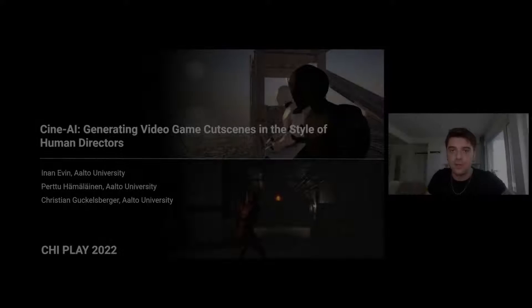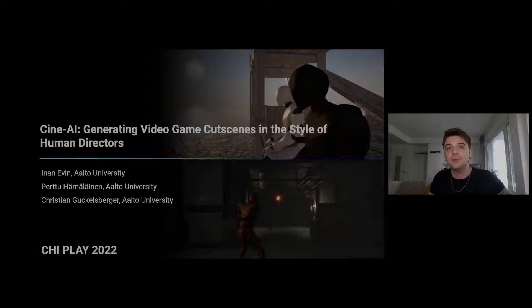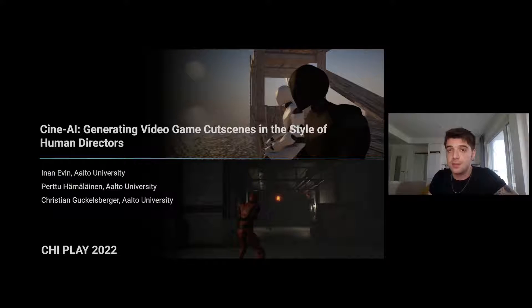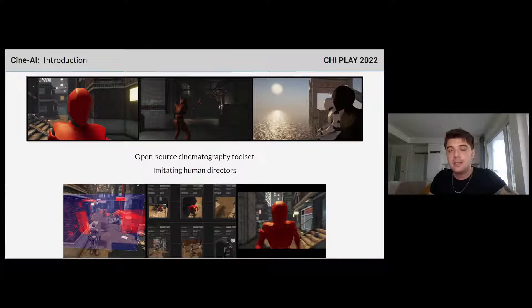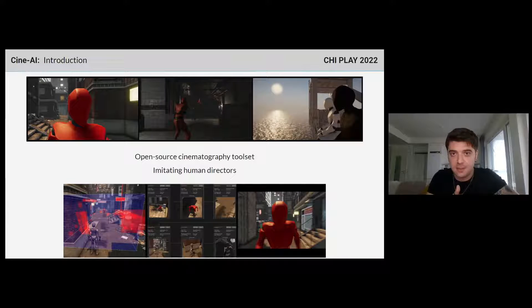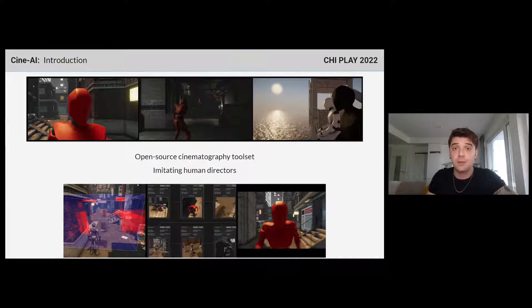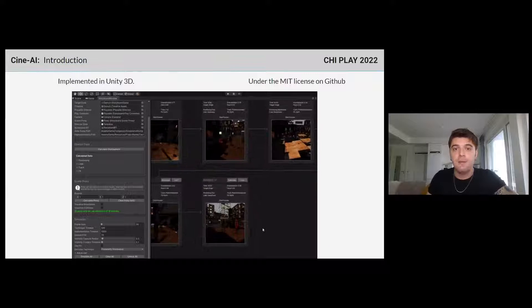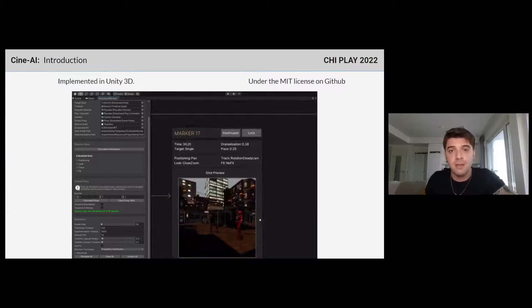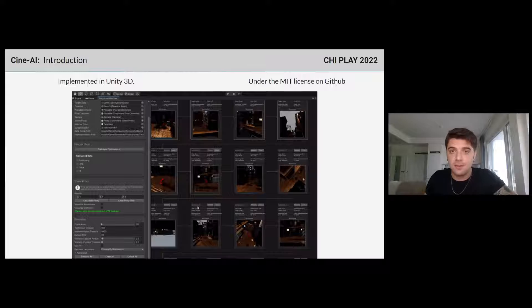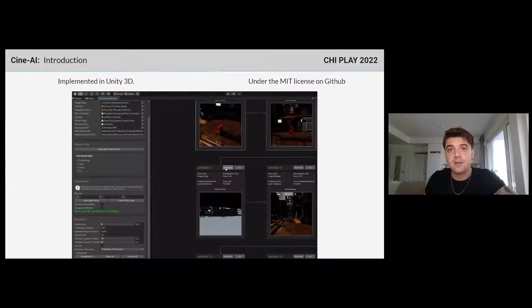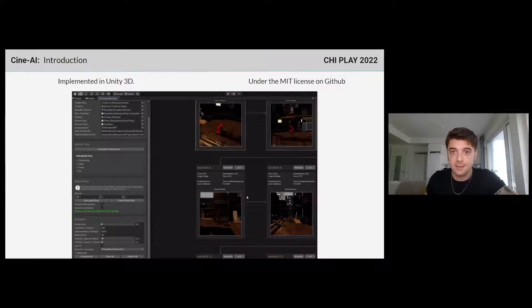Hi, I am Inan Vin, a research assistant from Aalto University, Finland, and I'll be presenting our study CineAI. CineAI is a procedural cinematography toolset that generates in-game cutscenes by imitating real directors. In short, it's an AI system that tries to shoot your cutscene just like how Quentin Tarantino would, for example. We implemented CineAI in the popular game engine Unity 3D, but our methodology is engine-agnostic. You can find our source code on GitHub under the MIT license.